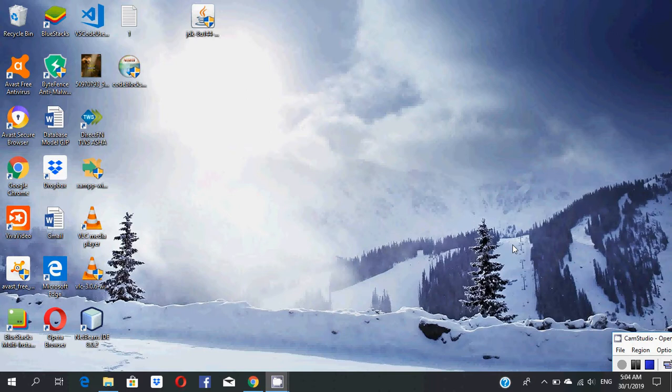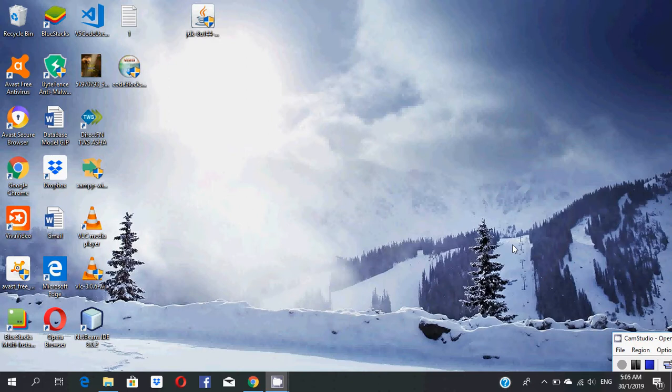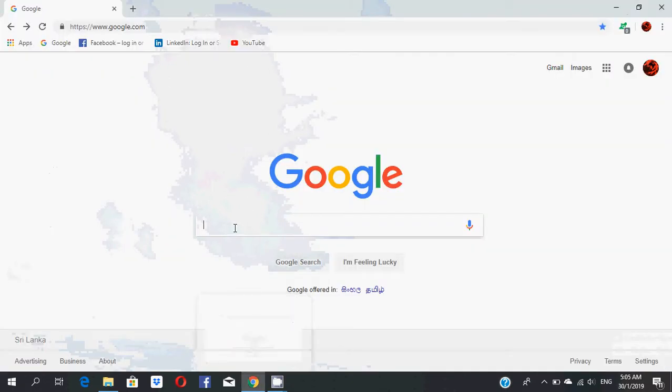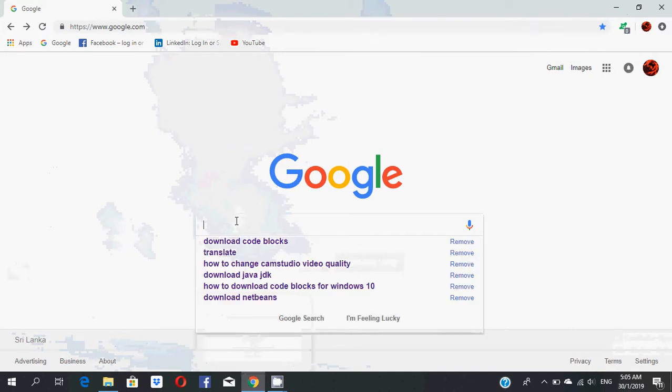Hello friends, today I will talk about how to download and install Code::Blocks. If you want to code in C language, first go to your browser.